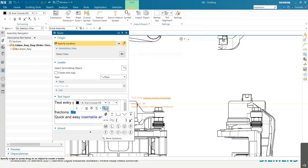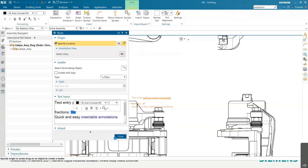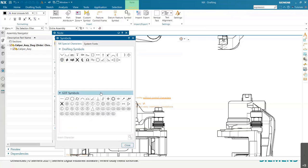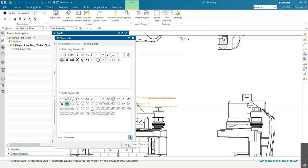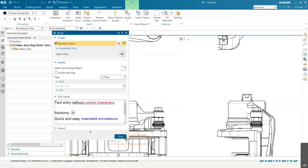Again, here's the symbol palette. This is all your most recently used symbols. If you go in here and let's say you wanted to add one of these GD&T symbols onto your note, you just press insert, and there it is right here on your note.